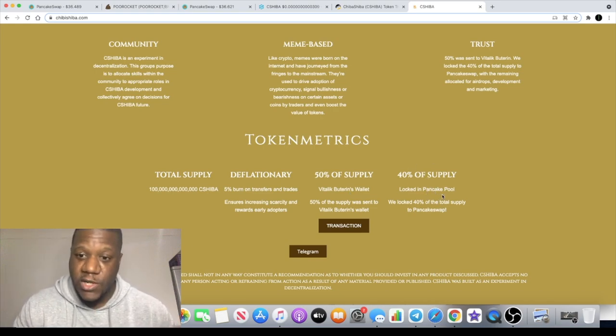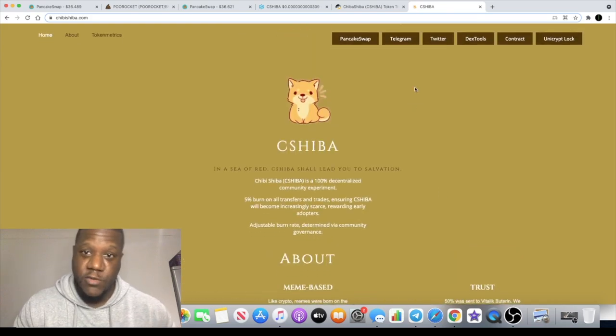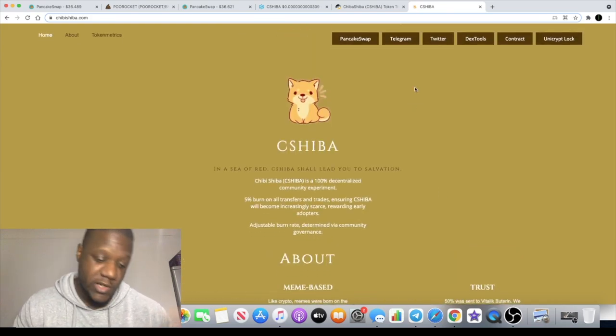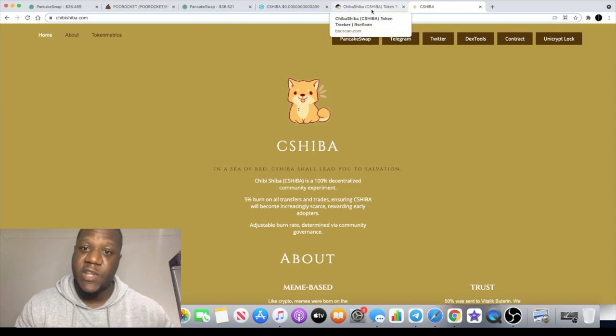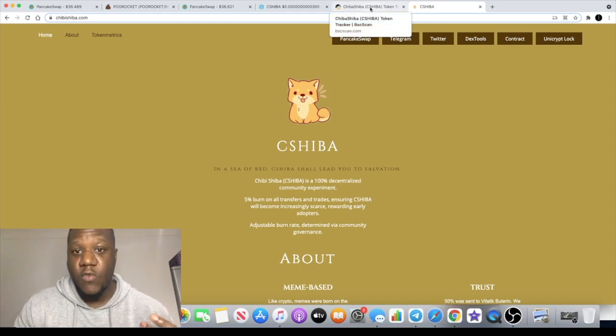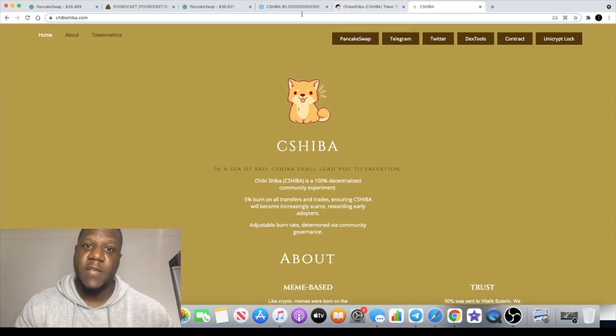40% of the supply is locked in PancakeSwap. If you look on Crypto Talk's video it actually shows you where the liquidity is locked and stuff like that for seven months, so no rug pull potential on this.